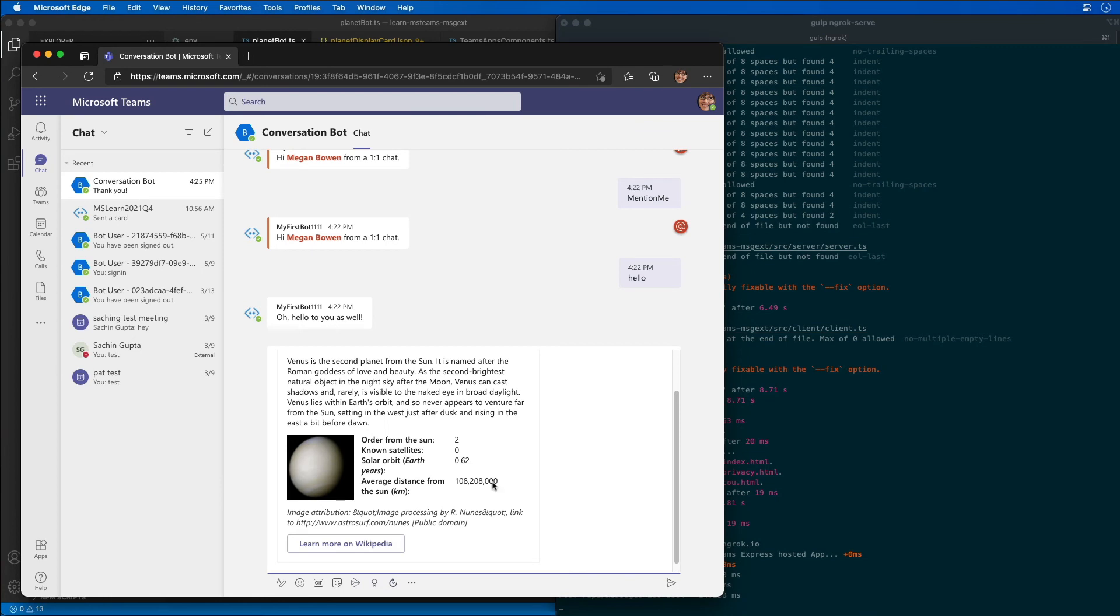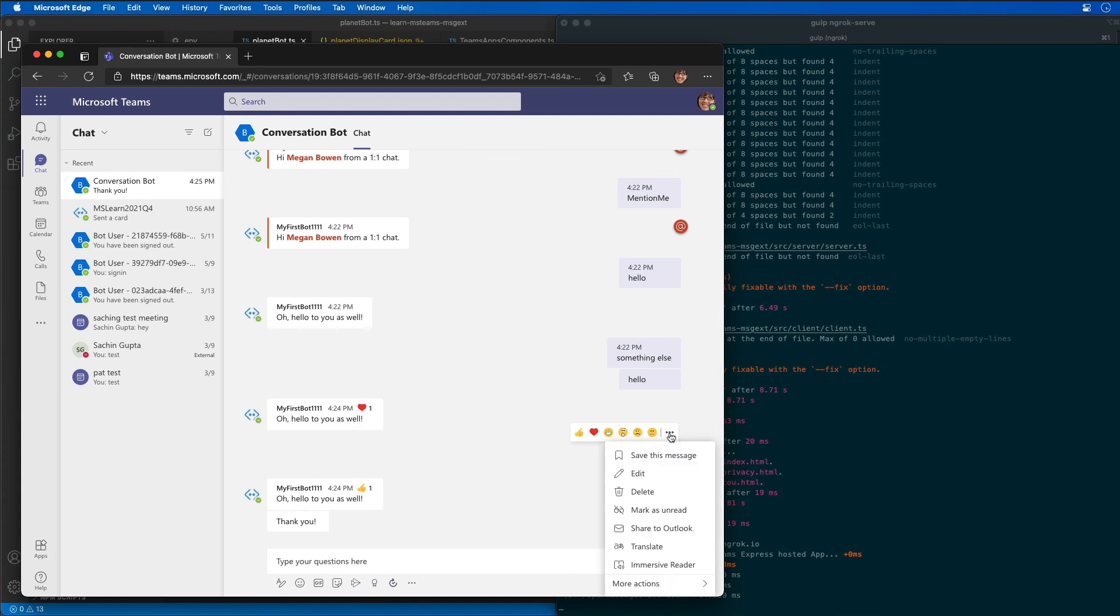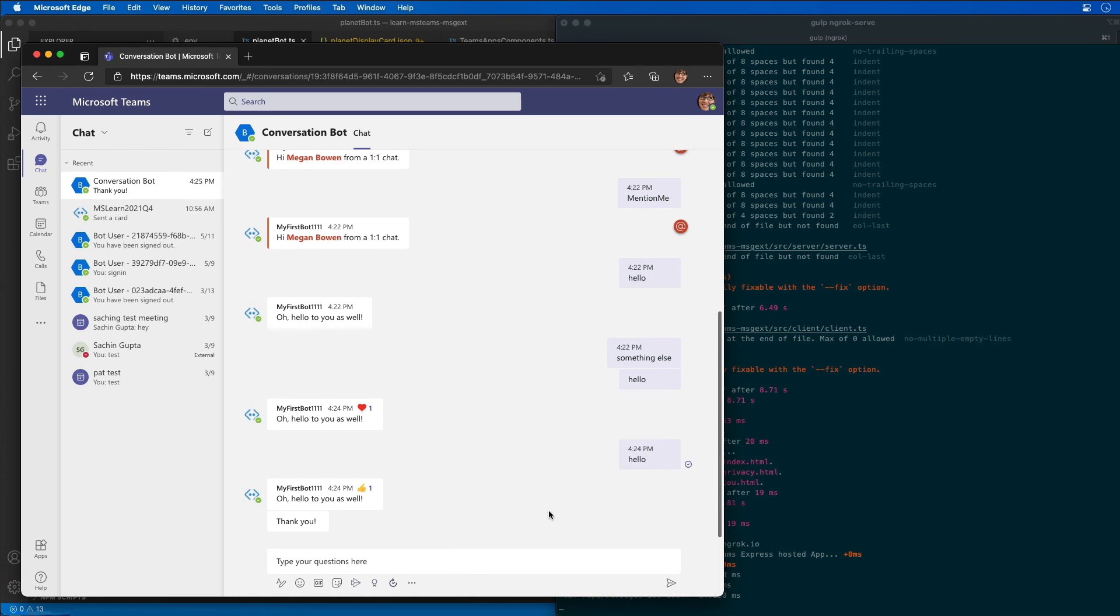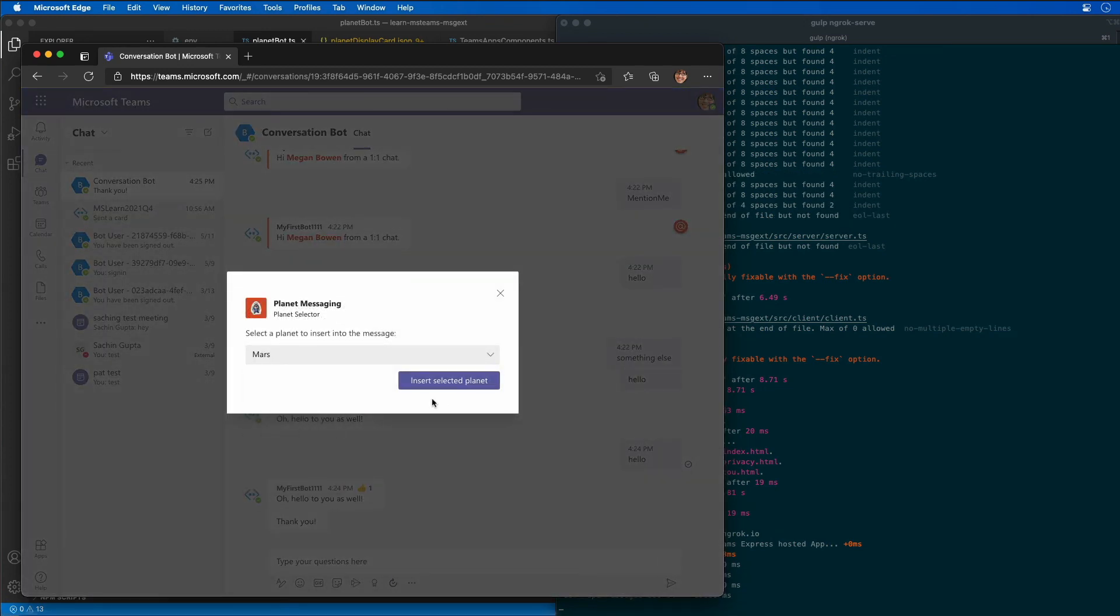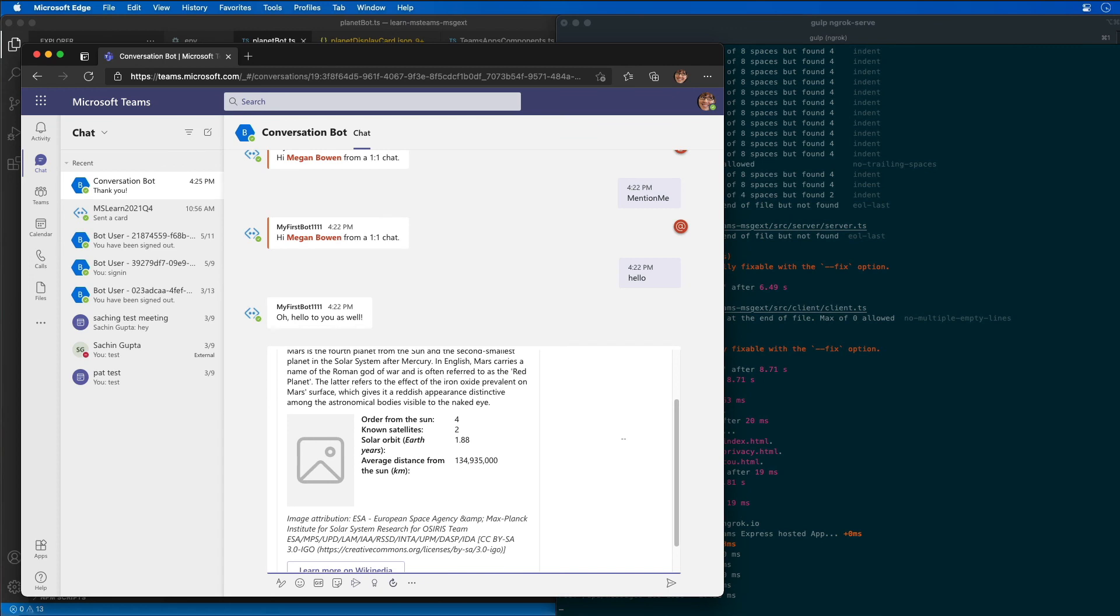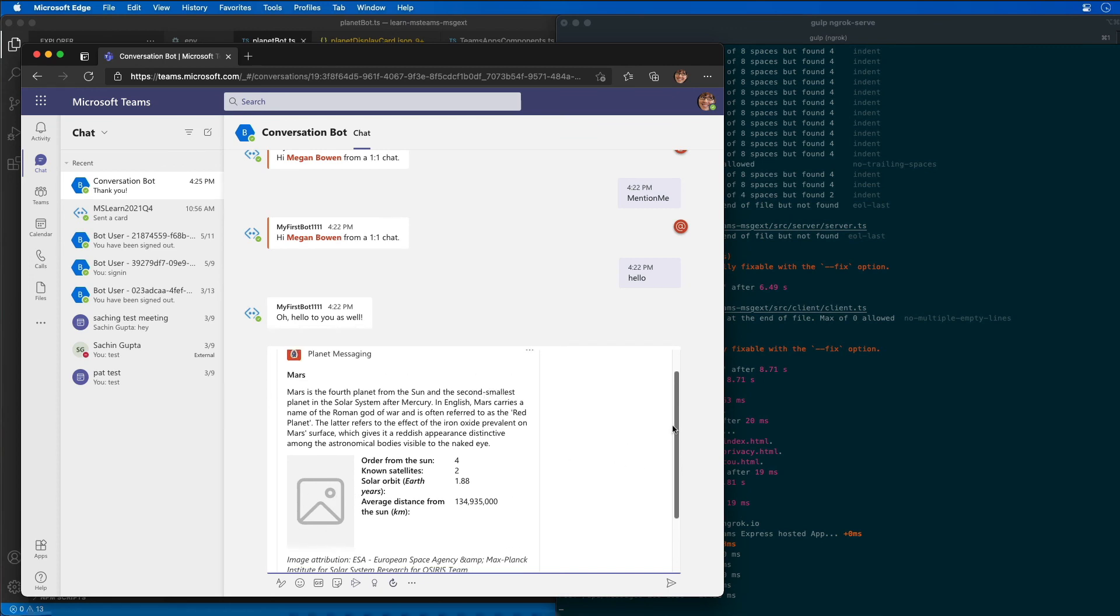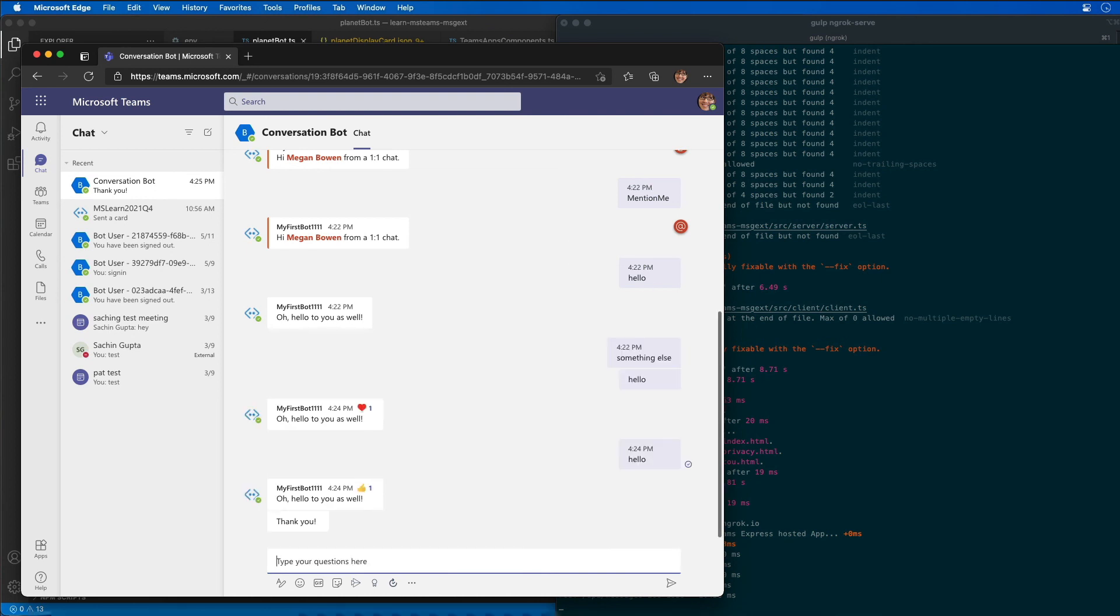We could also do this exact same thing by updating an existing chat. By going to the dot dot dot and selecting our planet expander to get the exact same thing to pop up and choose a different planet. You can see there's two ways to do it. Let's try and find another image. Let's try Jupiter.